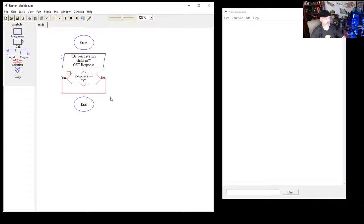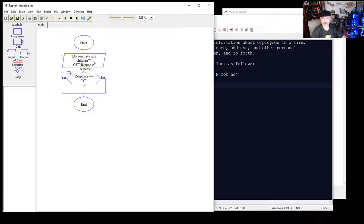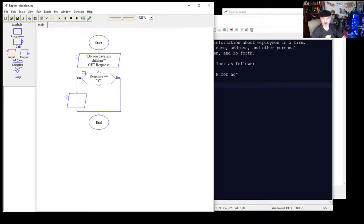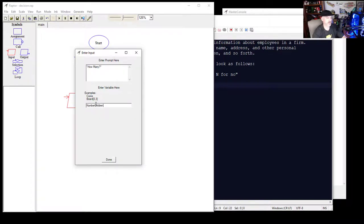Looking back at our pseudocode — if the user responded with yes, we need them to input how many children they have. So on the yes branch we'll add another input and enter the prompt 'How many children?' and create a variable called 'number_children.'